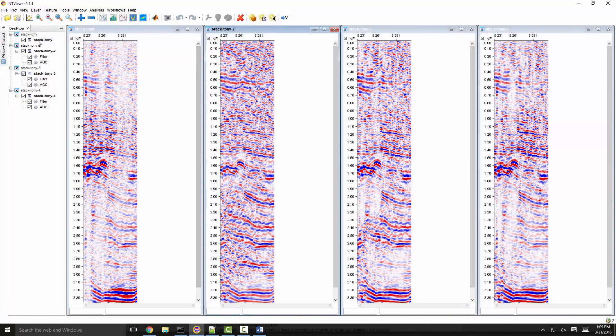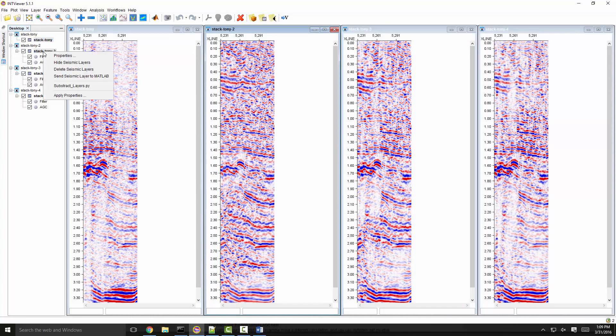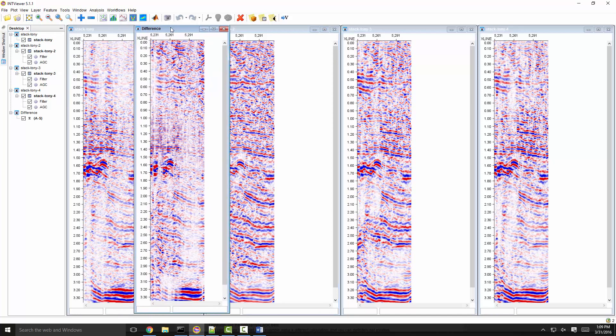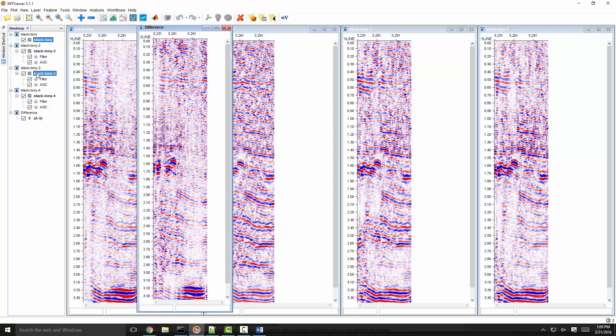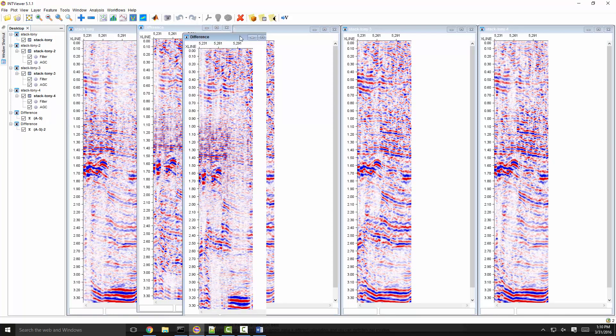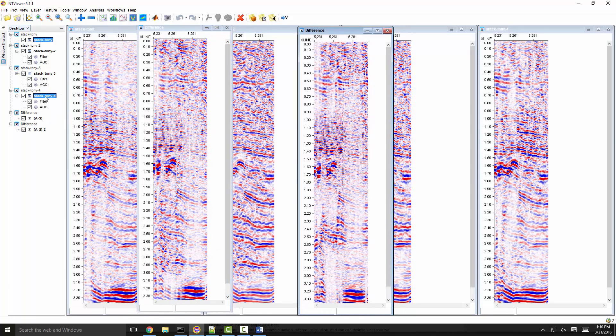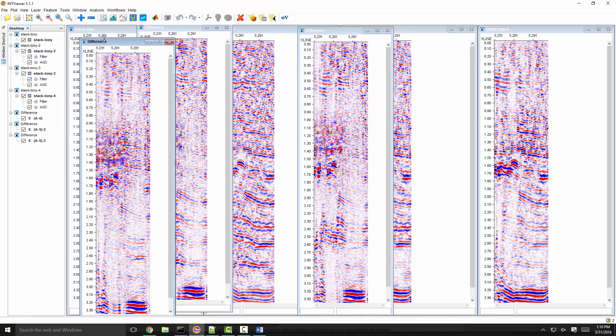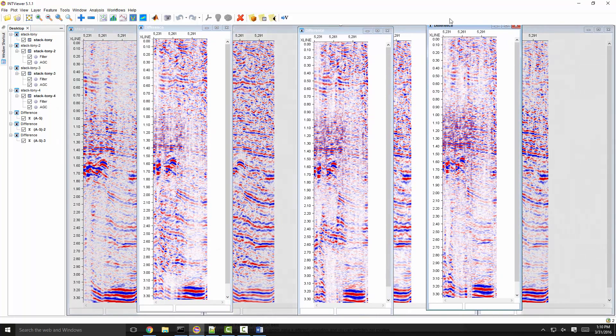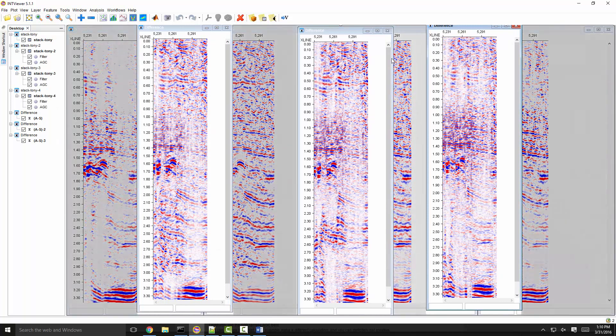Let's now select two input layers on the desktop. Right click and the contextual menu shows the Python routine that I just created. Later in this video, I will show how to link your scripts to the INT viewer.